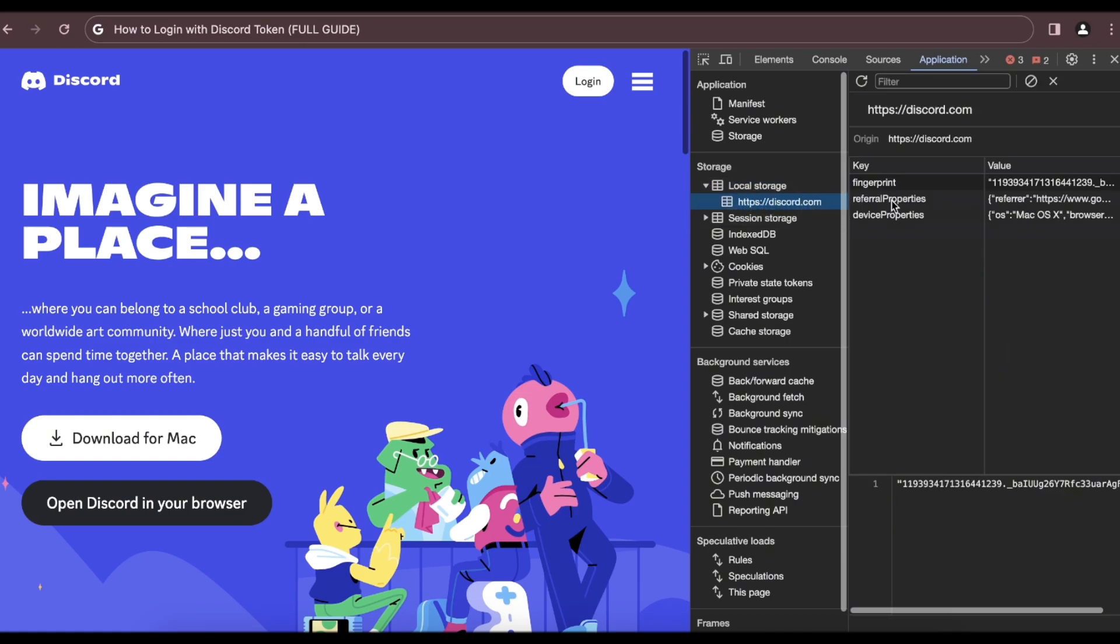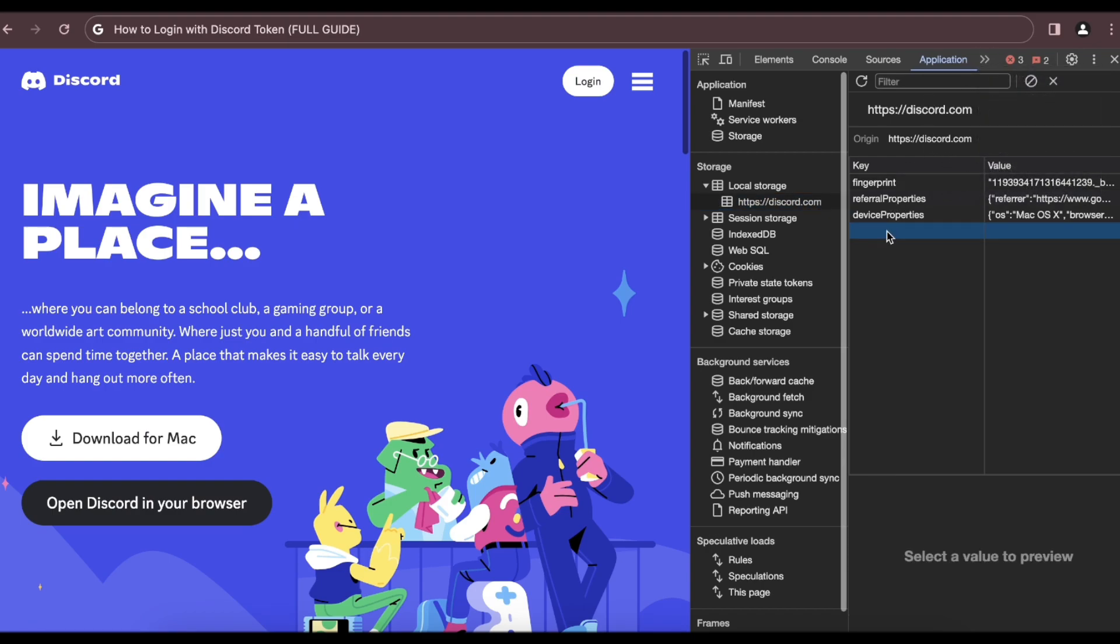And then here what you have to do next is double click here and type in token, and then here you have to enter the token. And basically that's all you have to do in order to log in with Discord token.